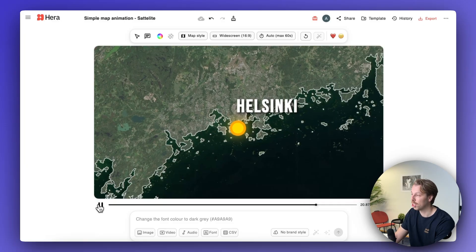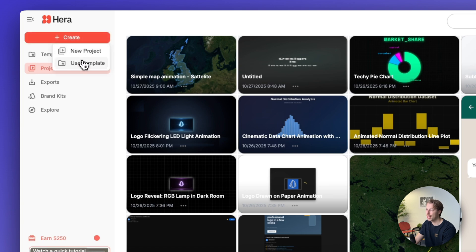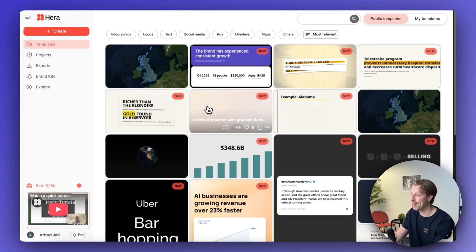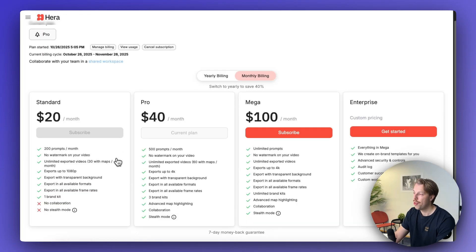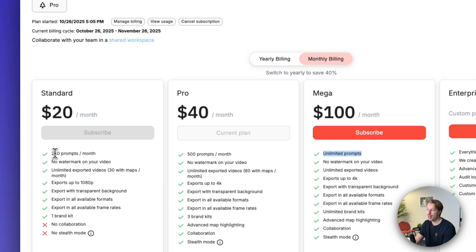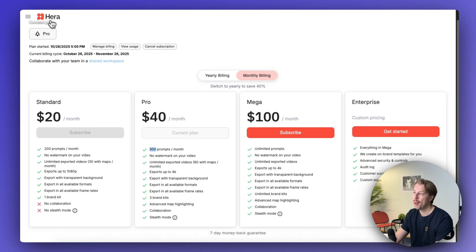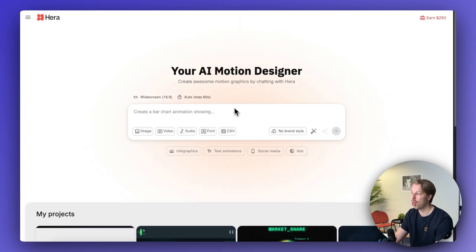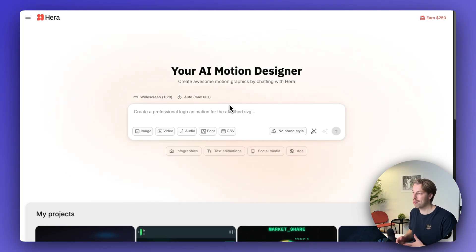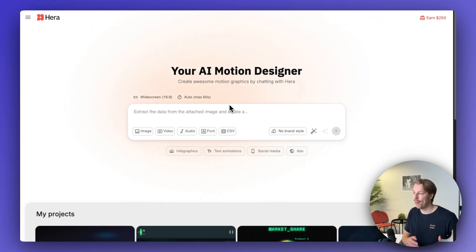My favorite workflow in Hira is to click 'Create' and use a template, since these pre-built templates cover motion graphics you'd commonly use — no need to prompt or trial-and-error from scratch. For the pricing, I recommend the mega plan with unlimited prompts, because the standard 200-prompt or even the pro 500-prompt plan runs out quickly. A typical workflow sending the initial prompt, tweaking elements, rerunning prompts, and controlling the scene can easily require 5 to 20 prompts per project.